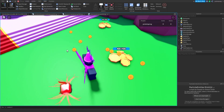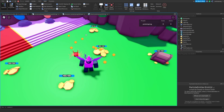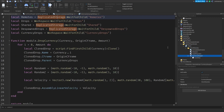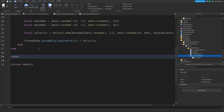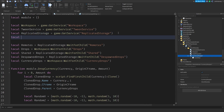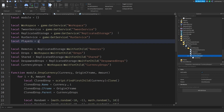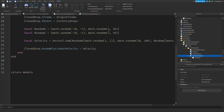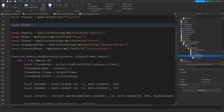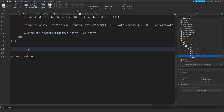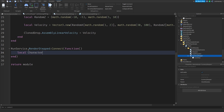Now we need to make these coins collectible. Inside the currency dropper, I'll add `local RunService = game:GetService('RunService')`, `local Players = game:GetService('Players')`, and `local player = Players.LocalPlayer`. Then I'll connect to `RunService.RenderStepped` and get the character: `local character = player.Character or player.CharacterAdded:Wait()`.